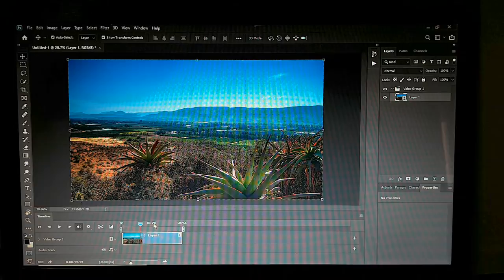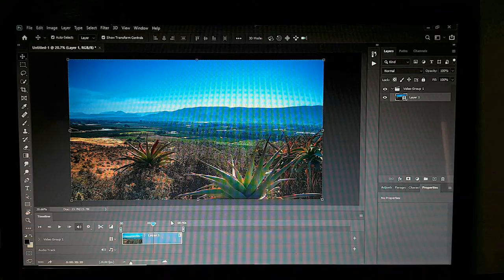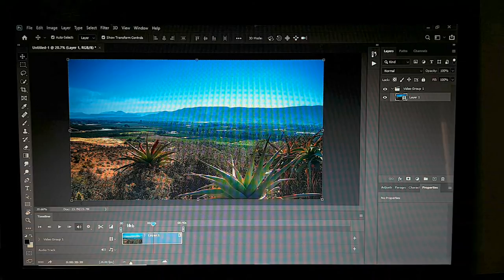I actually shot a 40-second time-lapse. You can see here — it's 40 seconds, which is a bit too long, and the action is quite slow.